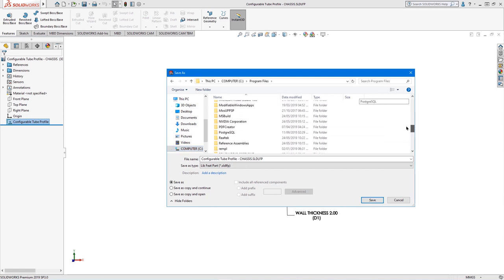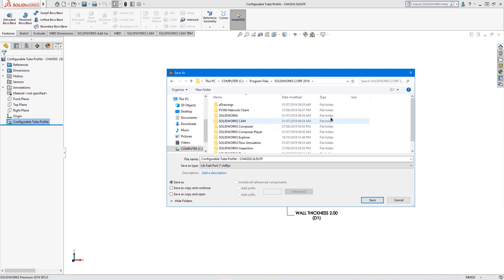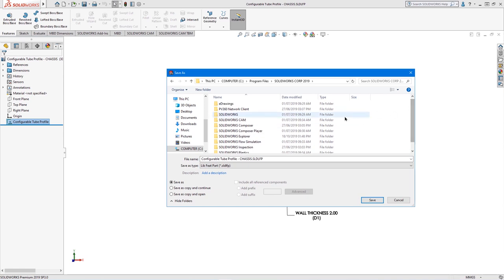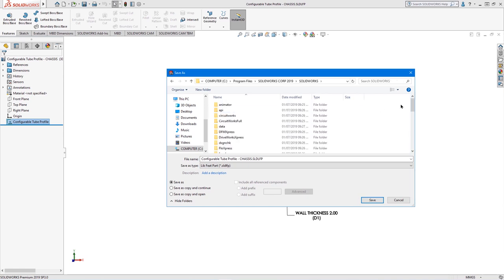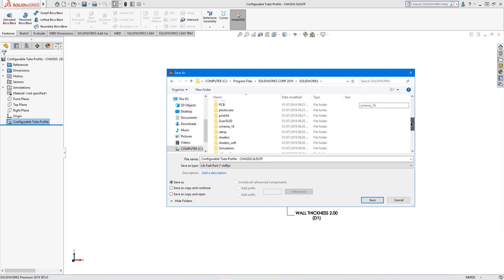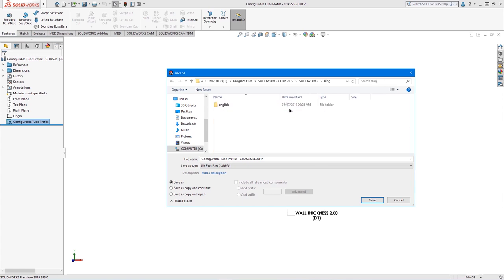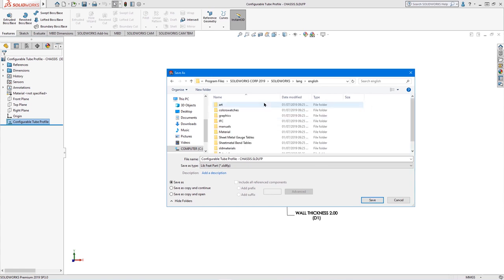In this instance, we will navigate to the default save location. However, you can specify your own location if you do not have access and add this under the file locations for weldment profiles.